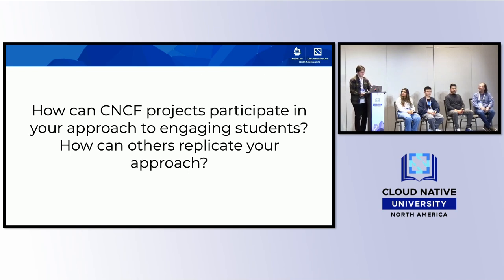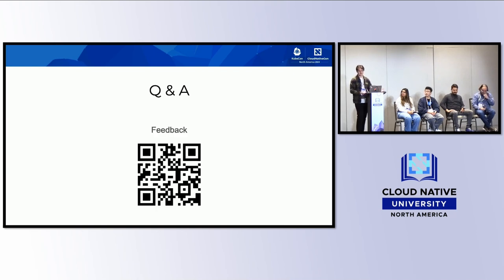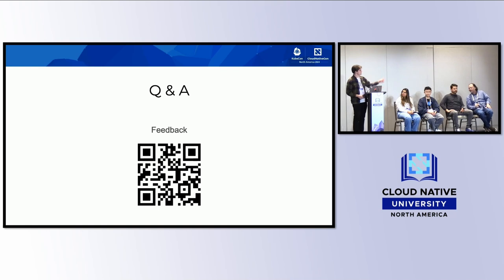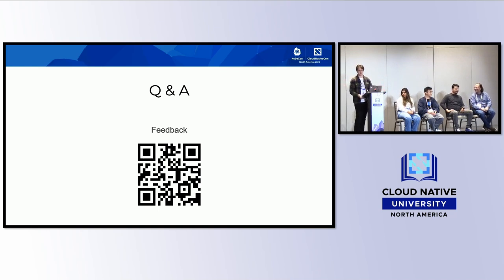That wraps up the structured panel portion. With about eight or nine minutes remaining, the session moves to audience Q&A, and a QR code is available for feedback.